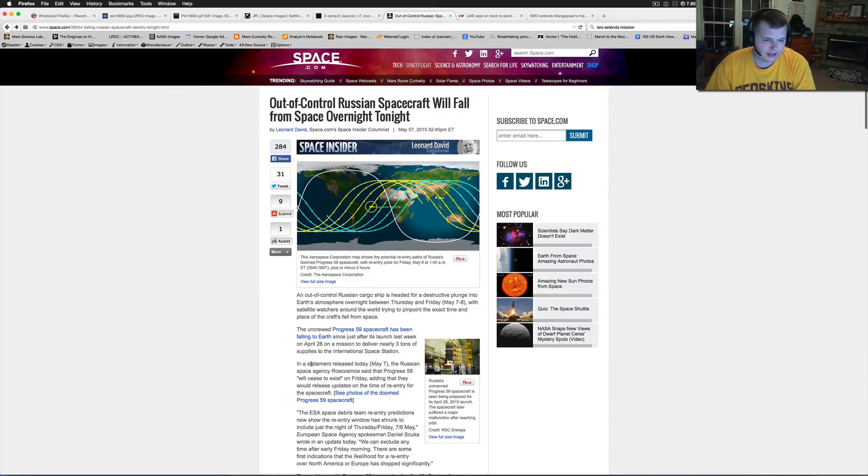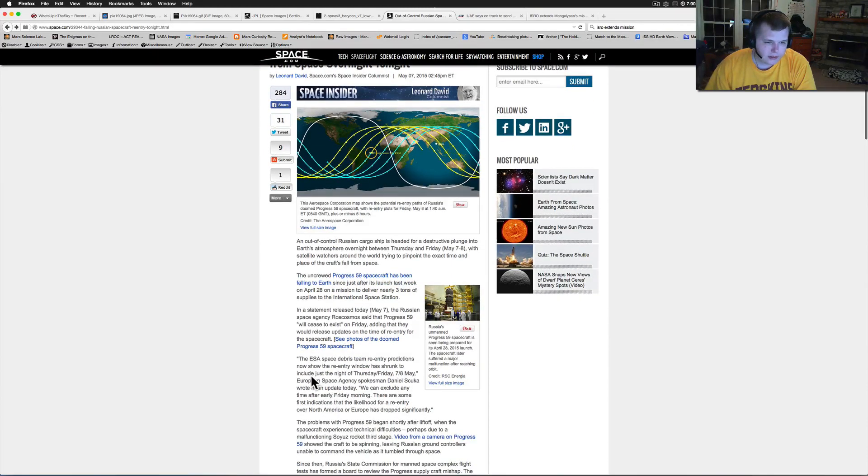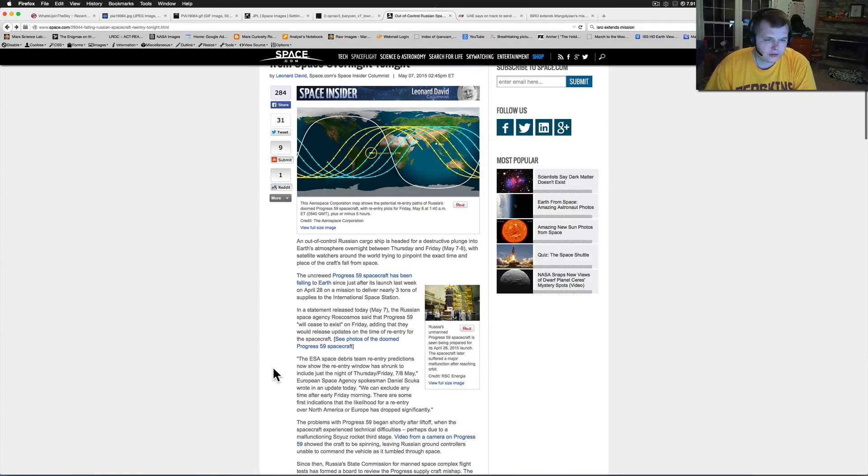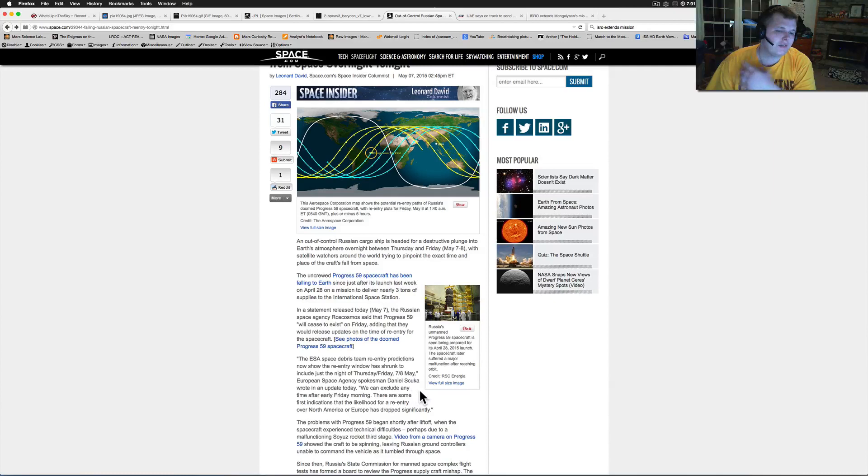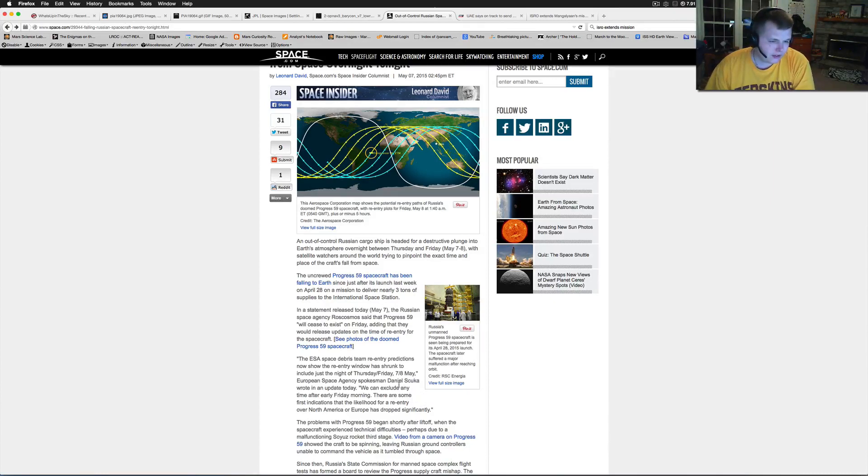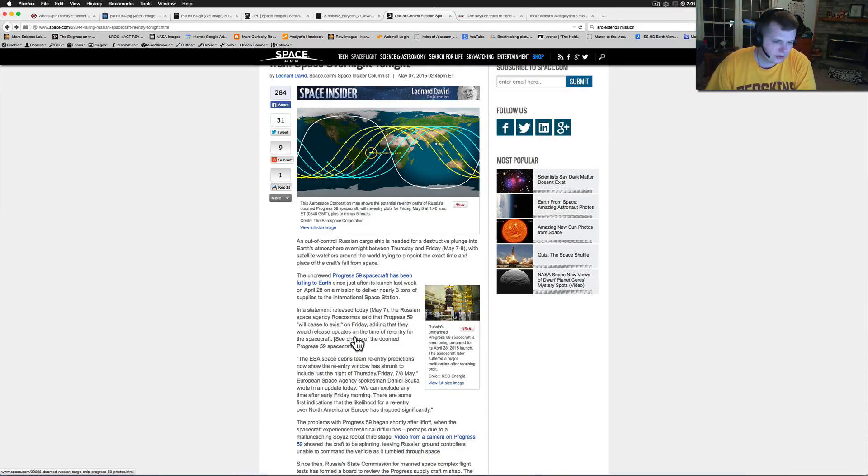It seems like we got all sorts of issues getting stuff to ISS lately. The ESA Space Debris Team re-entry prediction now shows the re-entry window has shrunk to include just the night of Thursday and Friday. So it's going to be hopefully tonight coming in.